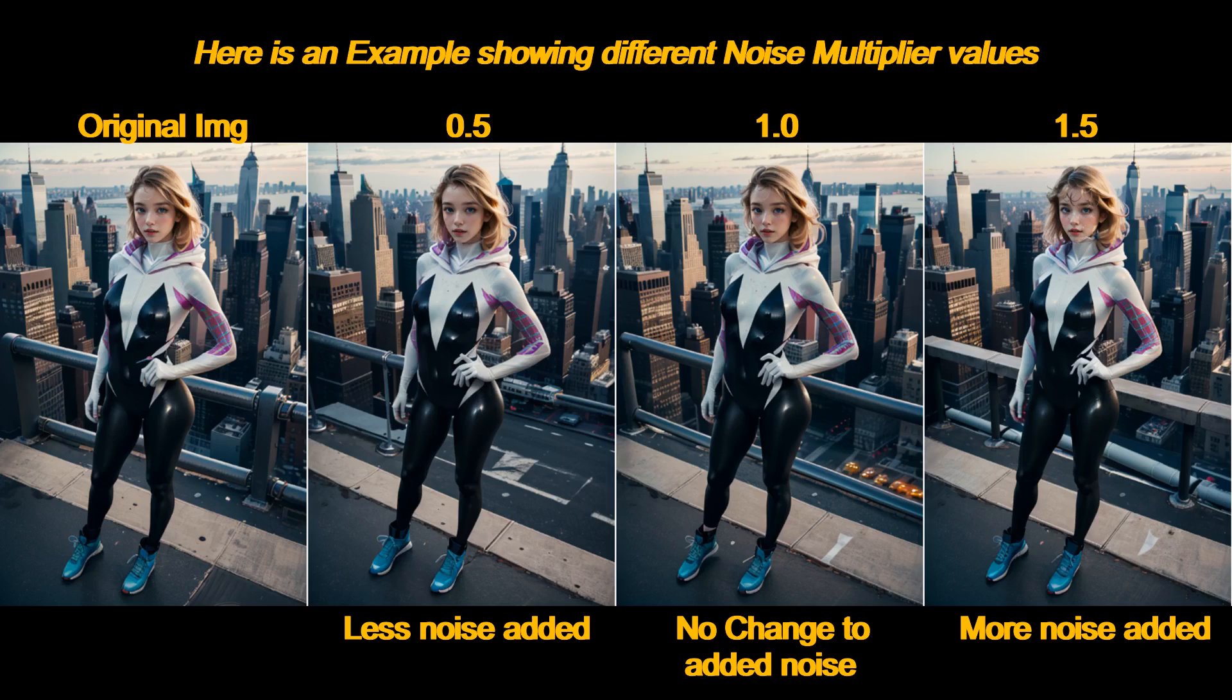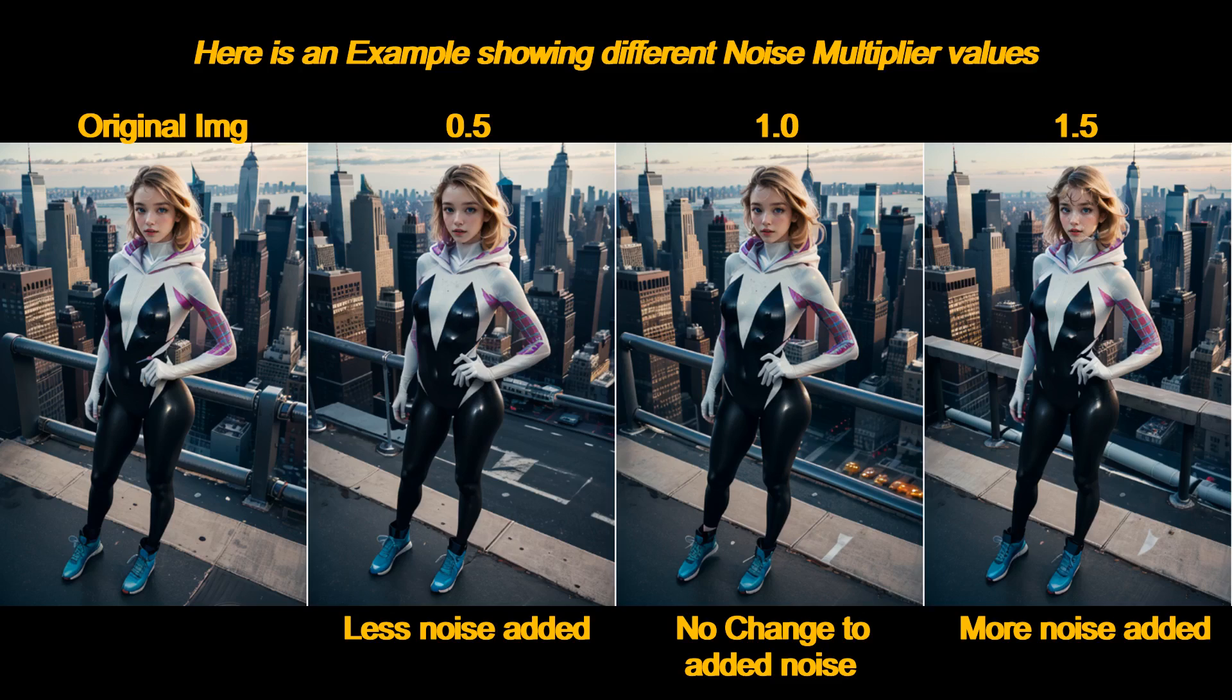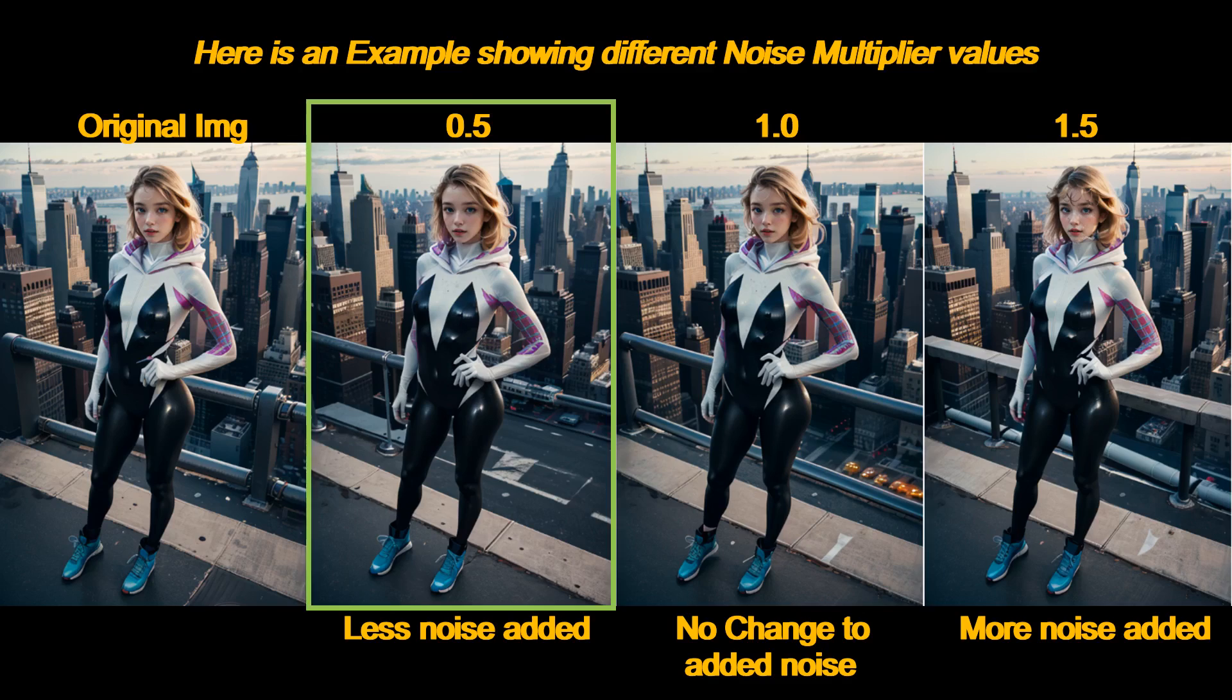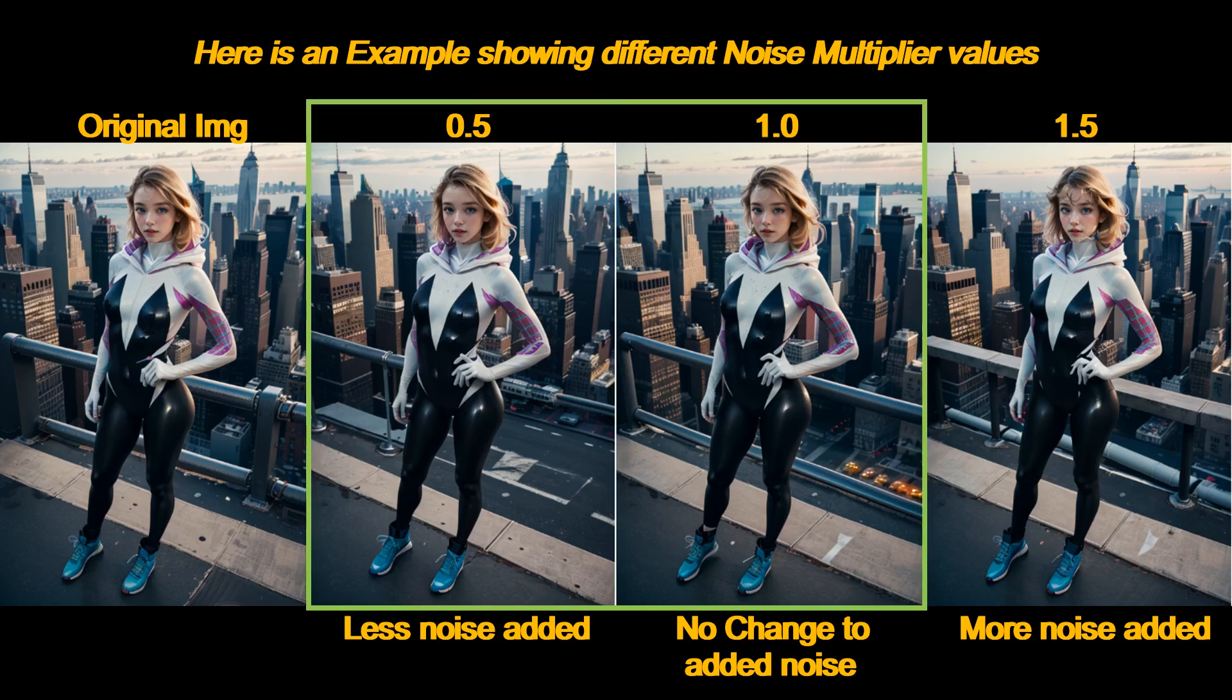Therefore, we see in these example images that for a value of 0.5, we get a less noisy output, and a value of 1.5, we get a more noisy output. So what does this mean for your image generation? I think it makes sense to adjust the noise multiplier less than 1 to get a cleaner result, or you can just leave it alone. Lastly, just don't use the restore faces option.